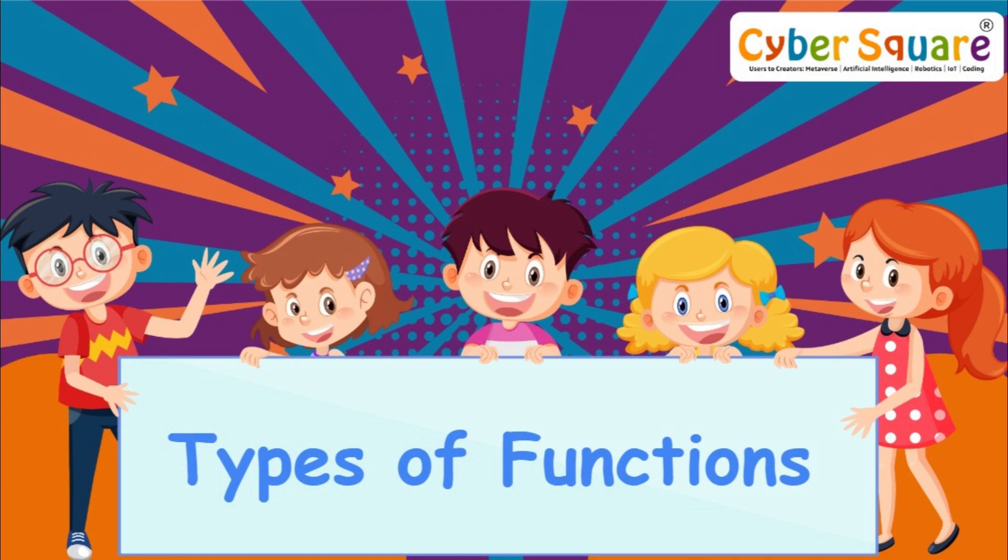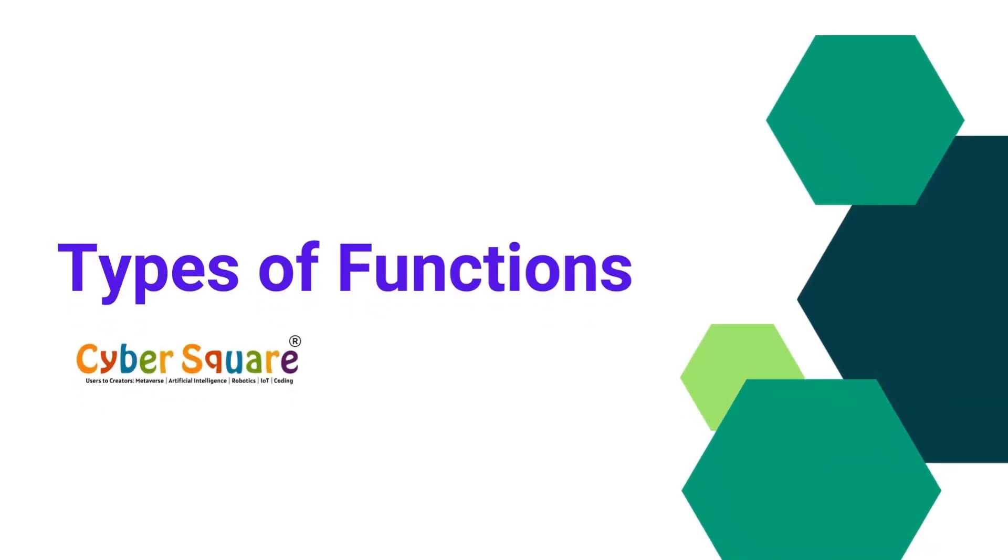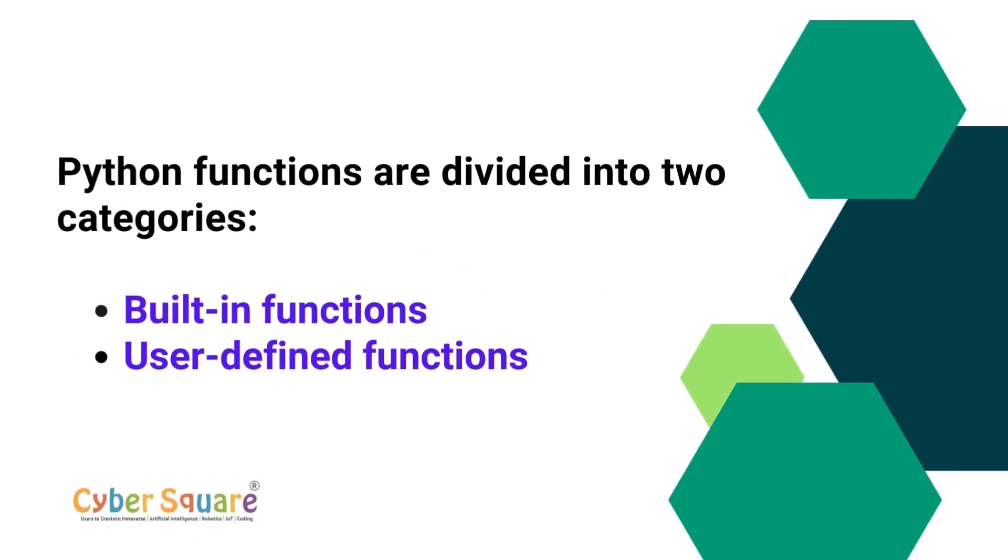Greetings everyone, in today's video, we're diving into types of functions. Python functions are classified into two main categories.